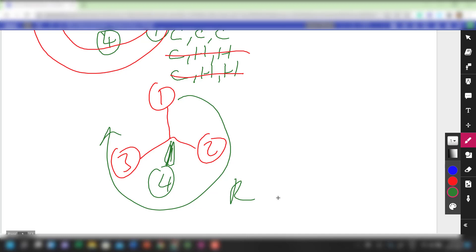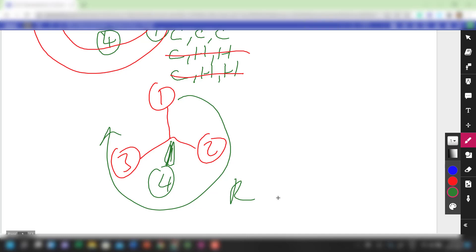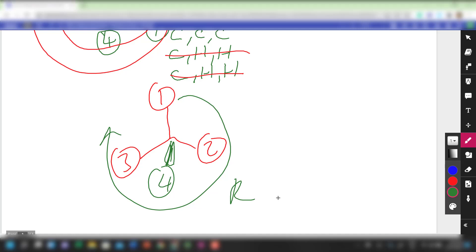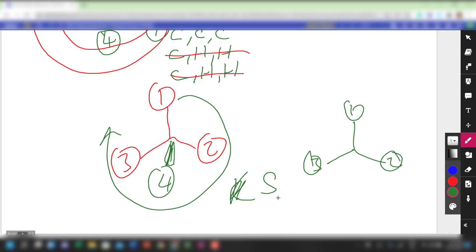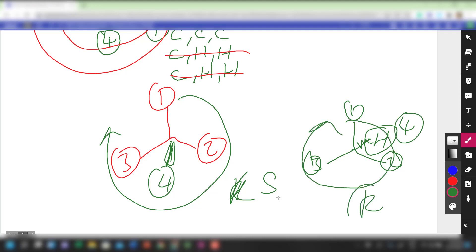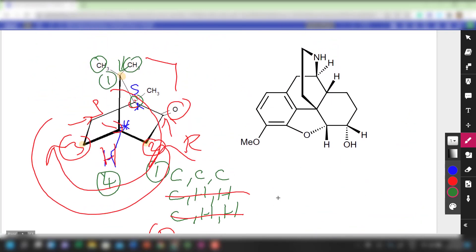To make it easier: if priority one, two, three is arranged and the lowest priority group is projecting away from us, we don't need to reassign — we just name it R. But if the lowest priority group is projecting towards us and the sequence appears clockwise, we view from behind, it becomes anti-clockwise, so we call it S. It's as simple as that.